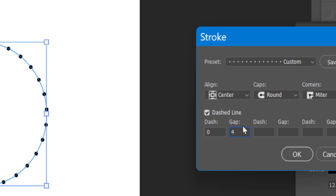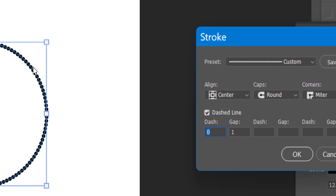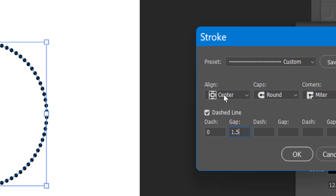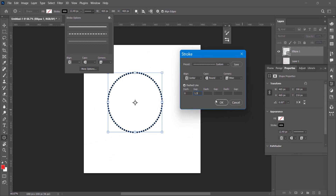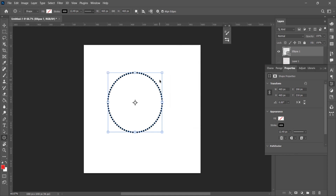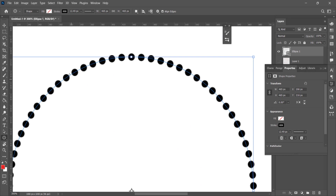You can use the arrow keys to increase or decrease the gap. Let's make it one — you will get something like this; try 1.5 as well. You can also change the align settings. Let me zoom in and show it to you — this is the circle you have drawn.